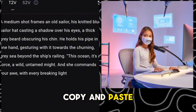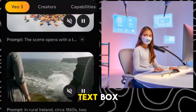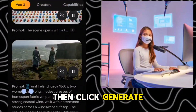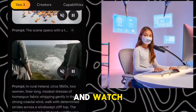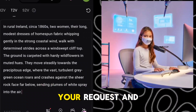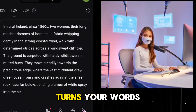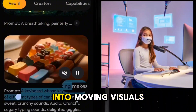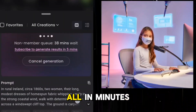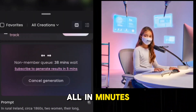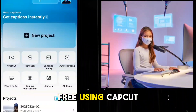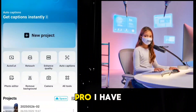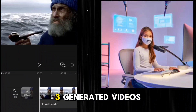Copy and paste the prompt into the text box, then click generate. Now sit back and watch the AI process your request and turn your words into moving visuals — all in minutes.